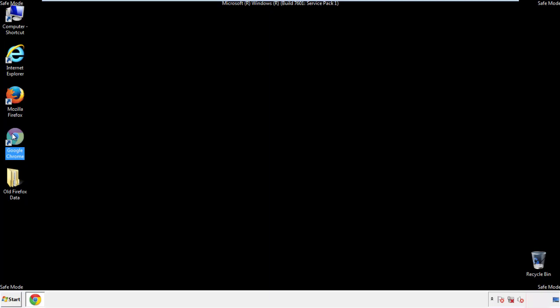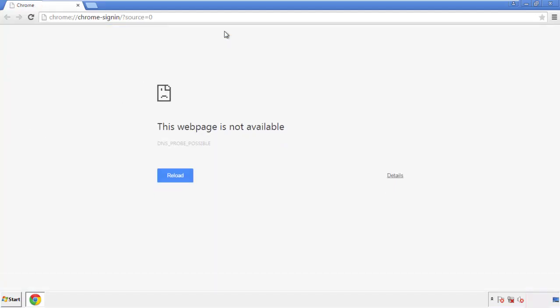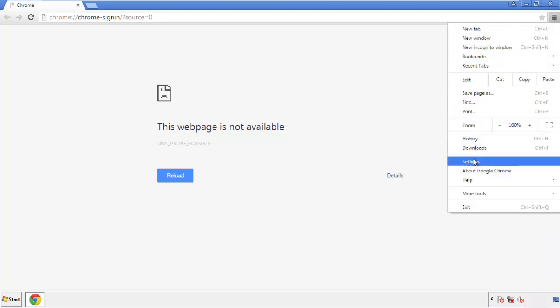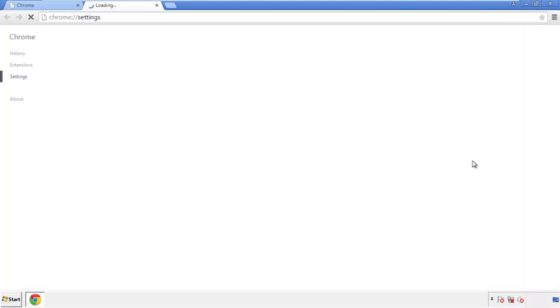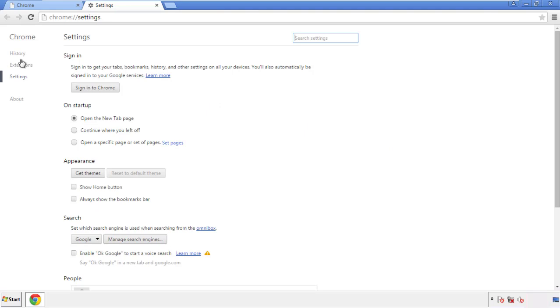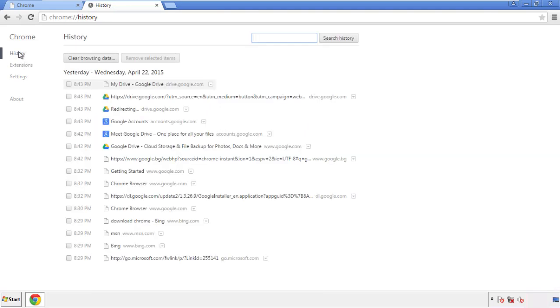Now for Chrome. Open the application, doesn't matter from where. Under the menu button, click on settings. Then history, and clear browser data.